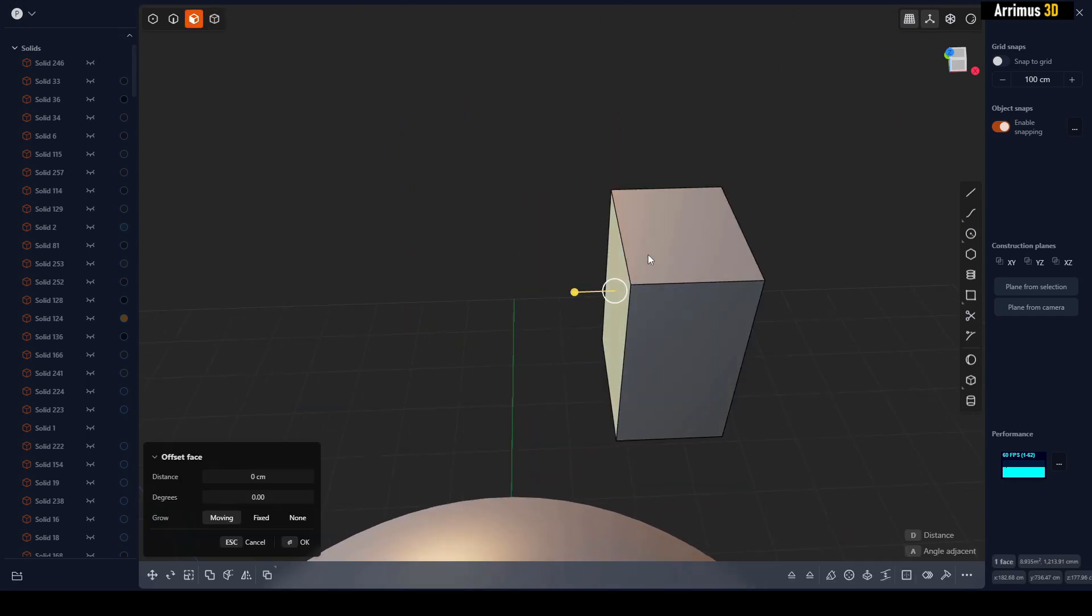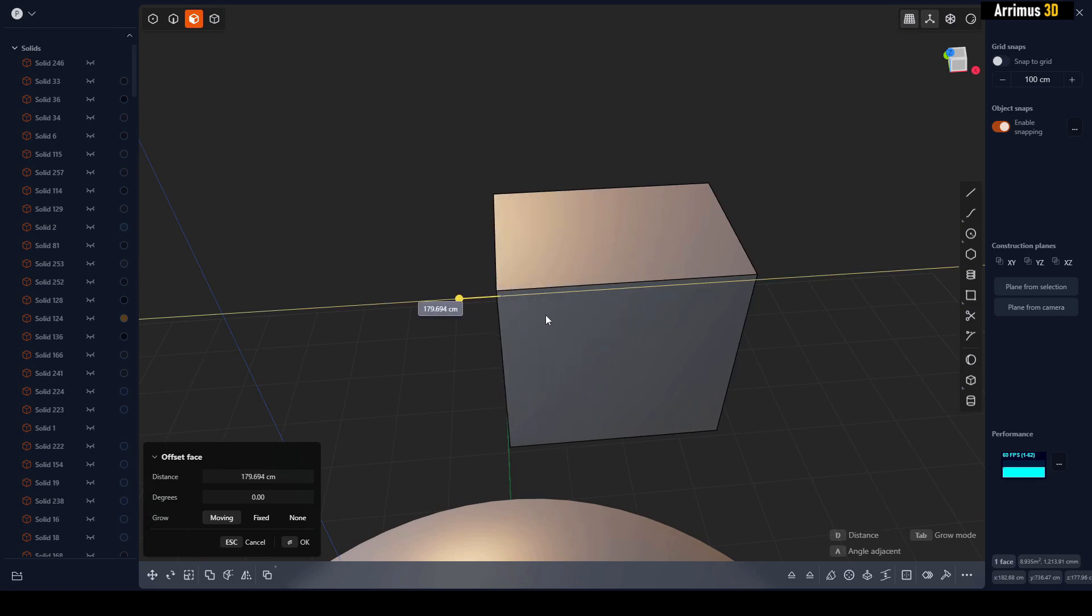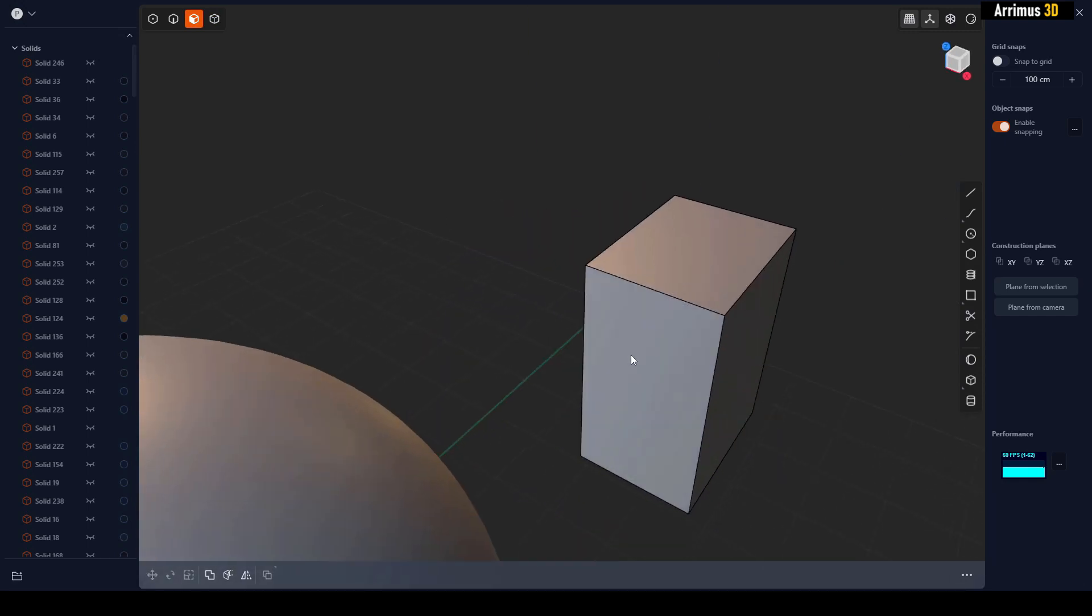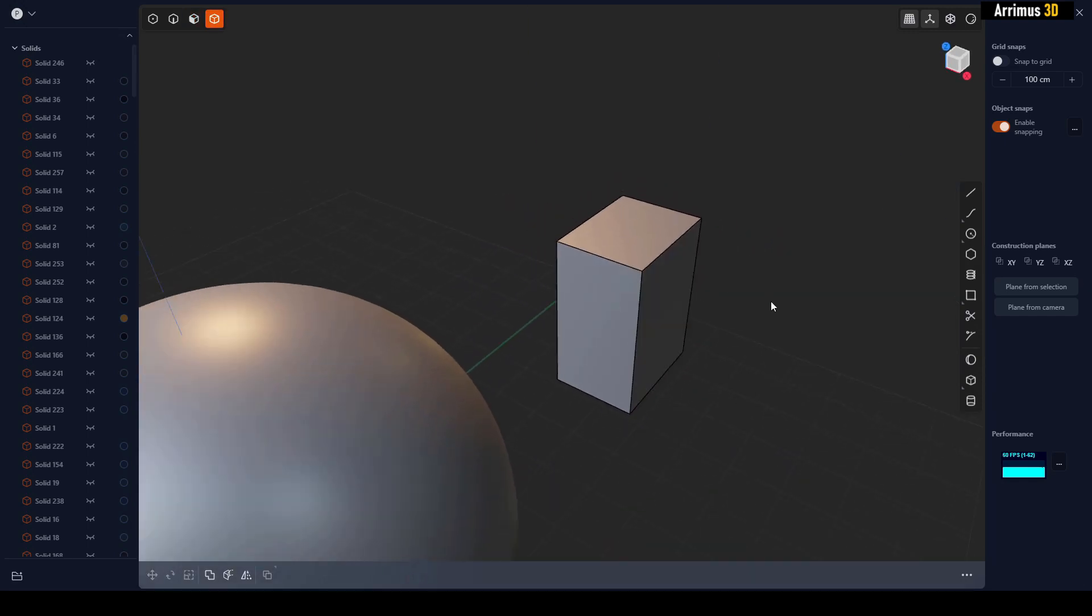Now of course this is not a problem if you select the face. If I select this face and I press D to offset it, you can see how the gizmo is right here, so I hold control. That's not a problem, but it is good in situations to set up a custom pivot.